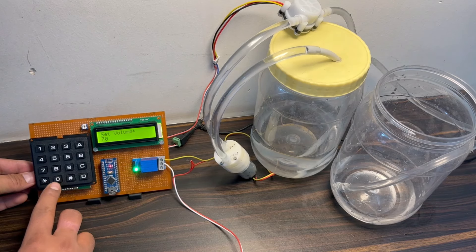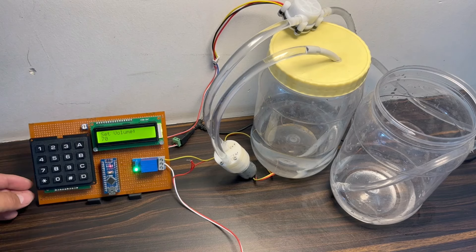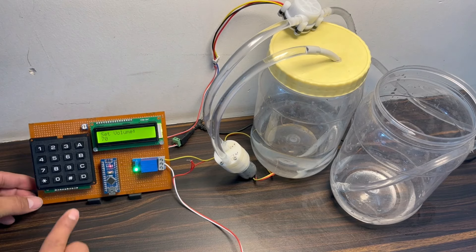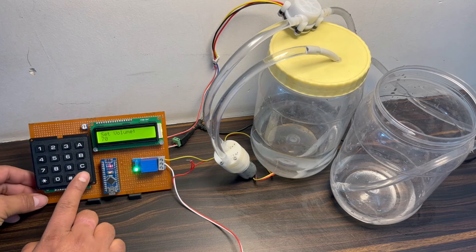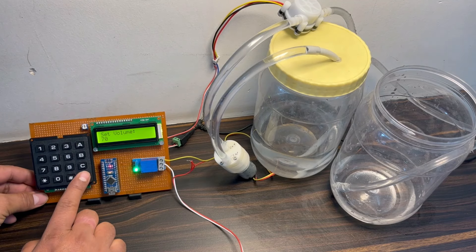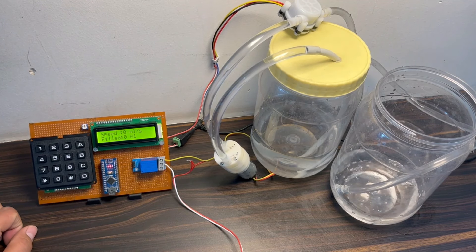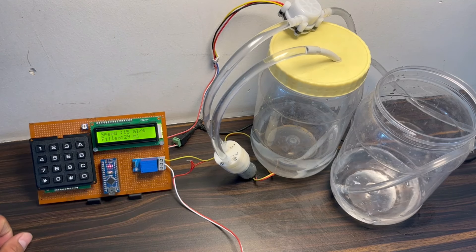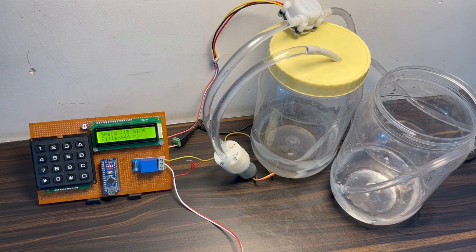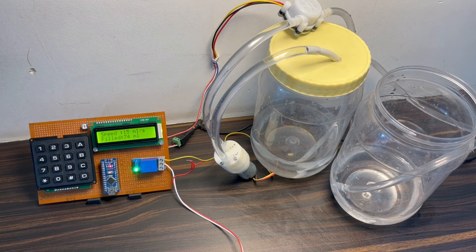After uploading the code, let's have a demo for this project. Initially the LCD will display set volume. Then we input the value from the keypad, then press the D button. The motor will start and start filling the bottle. The LCD displays the current water speed and filled volume.